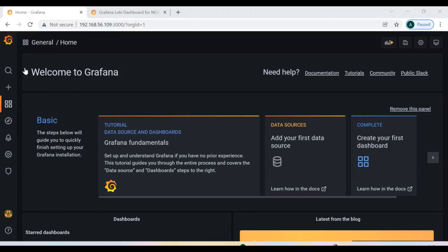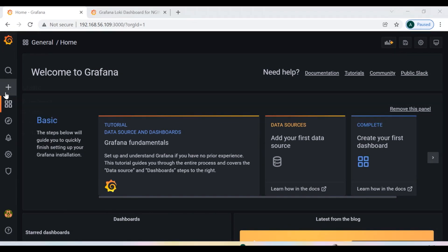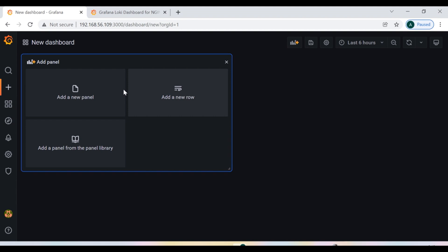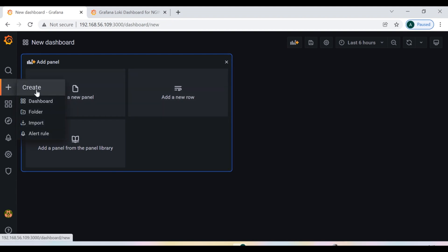Okay guys, so now I am going to show you how you can create the dashboard. There is a plus icon on the left hand side when you click. Now there are two options to create the dashboard. First is dashboard.